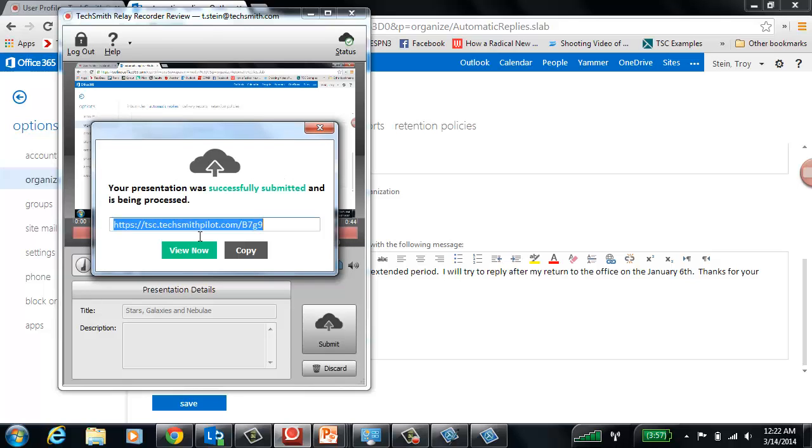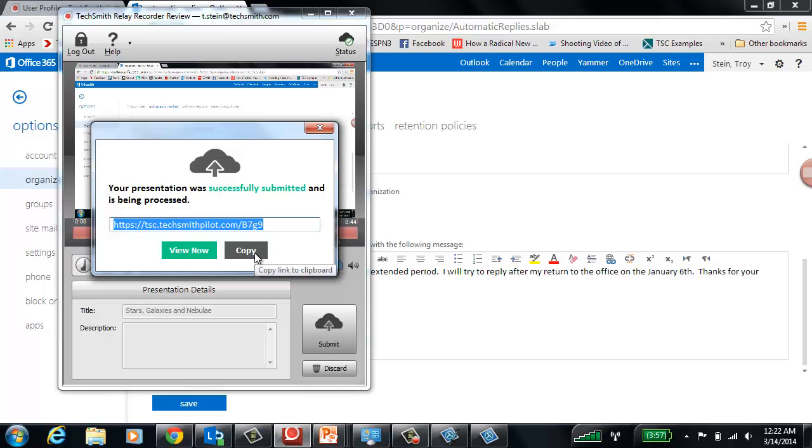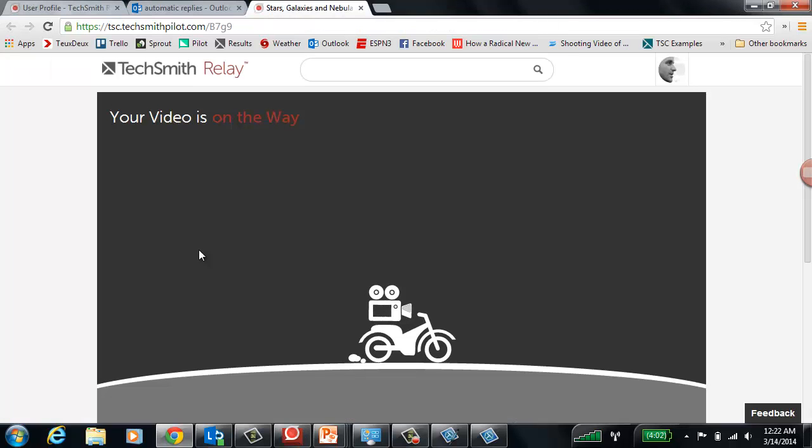It's going to a server here. The server, and the reason we call this relay, just like in a relay race, it's going to hand it off to somebody else to finish it. Right now, all I have to do is hit copy, and I paste this link into an email, and somebody else is going to be able to watch this video. Now, it takes a minute for the video to process, and when it does, this is what it looks like.